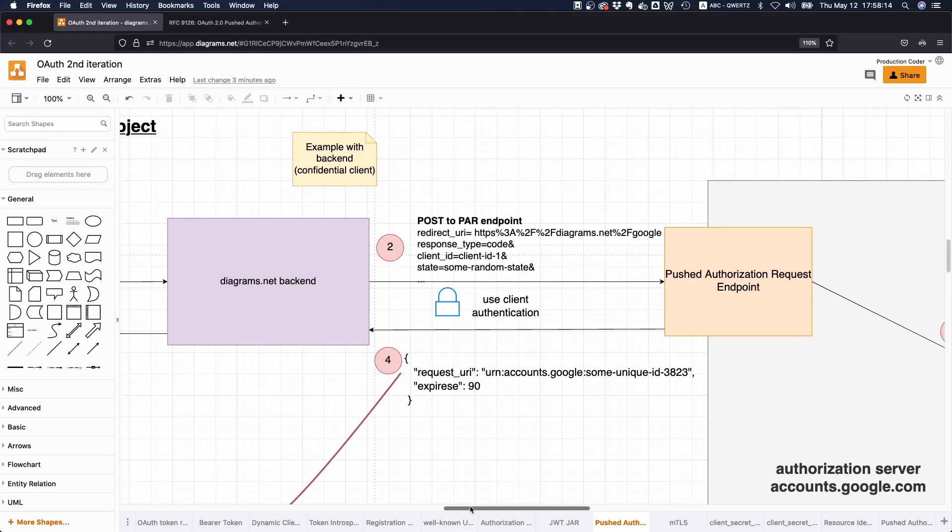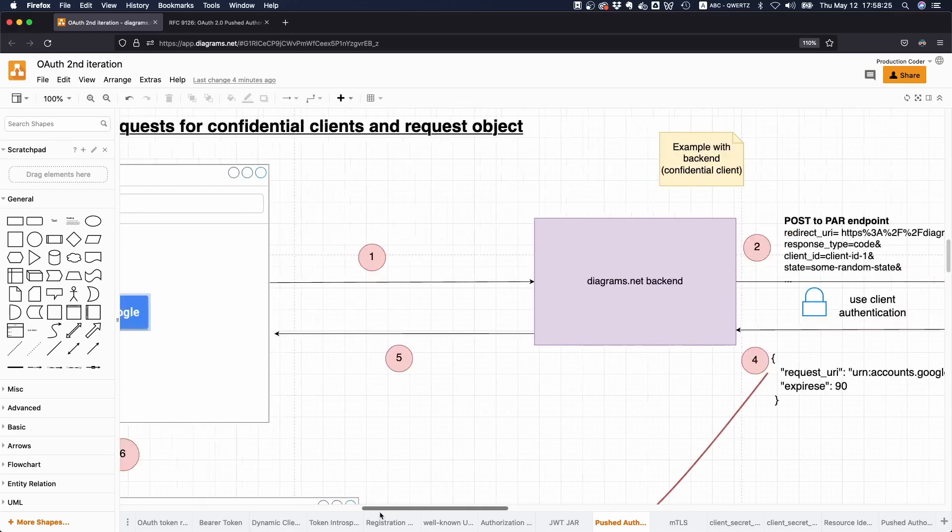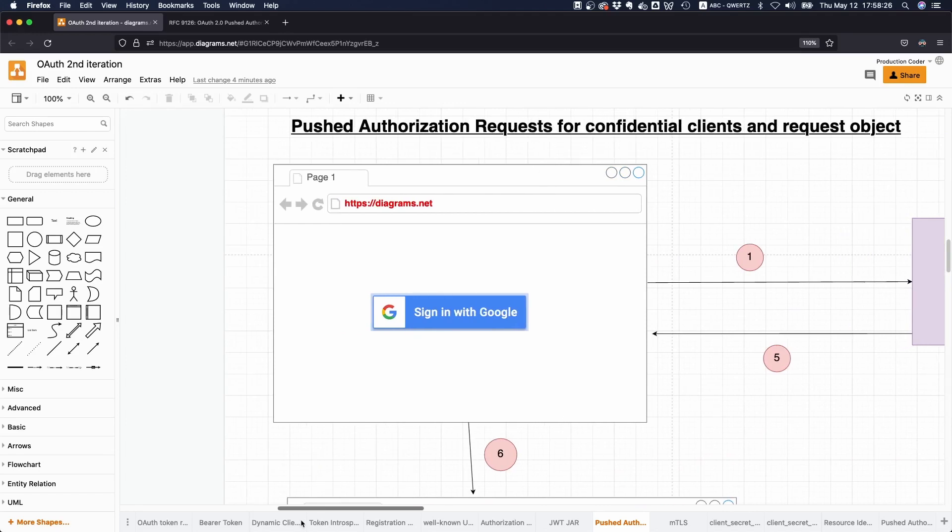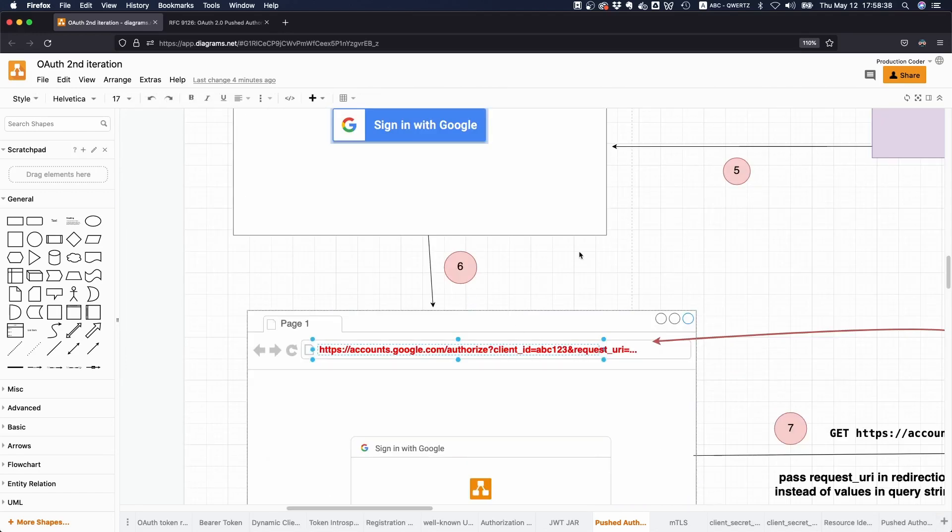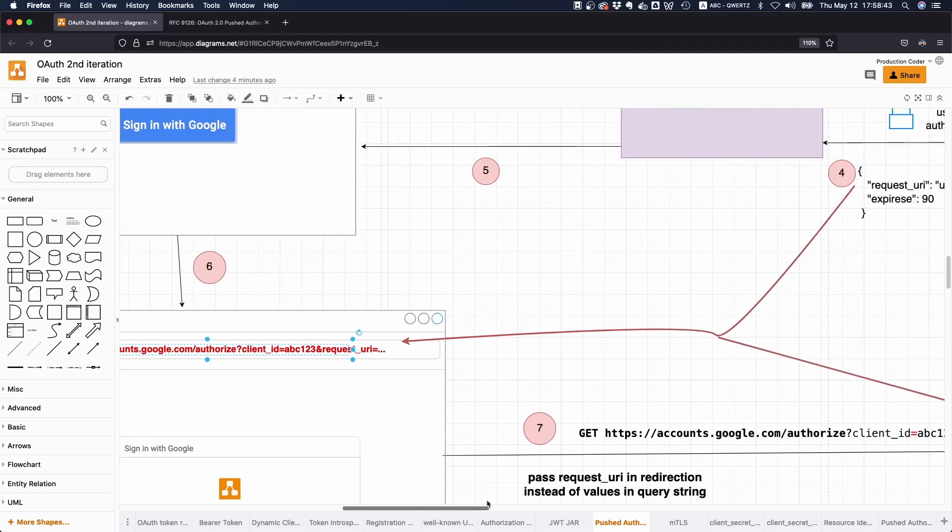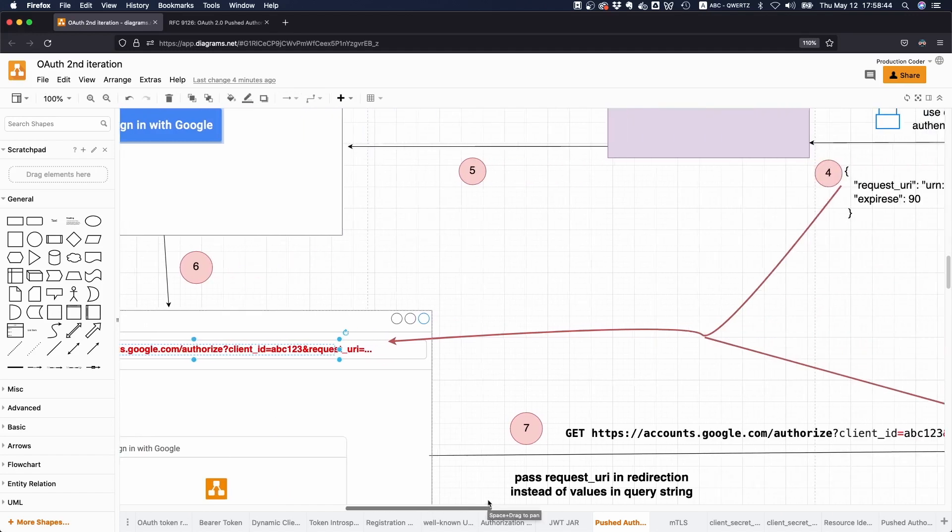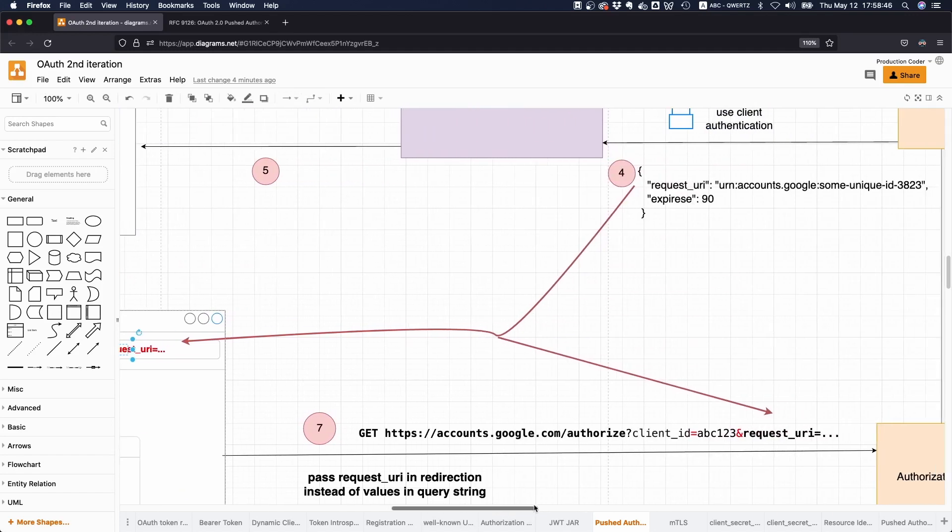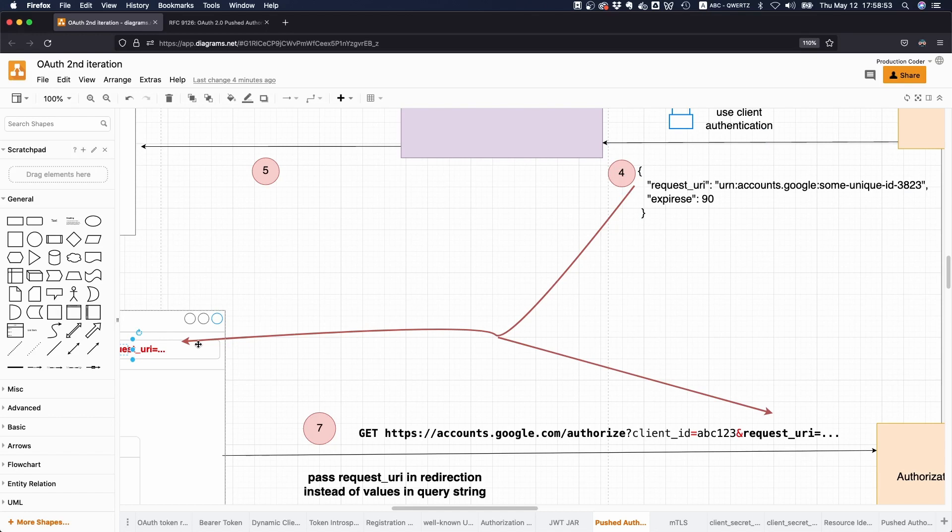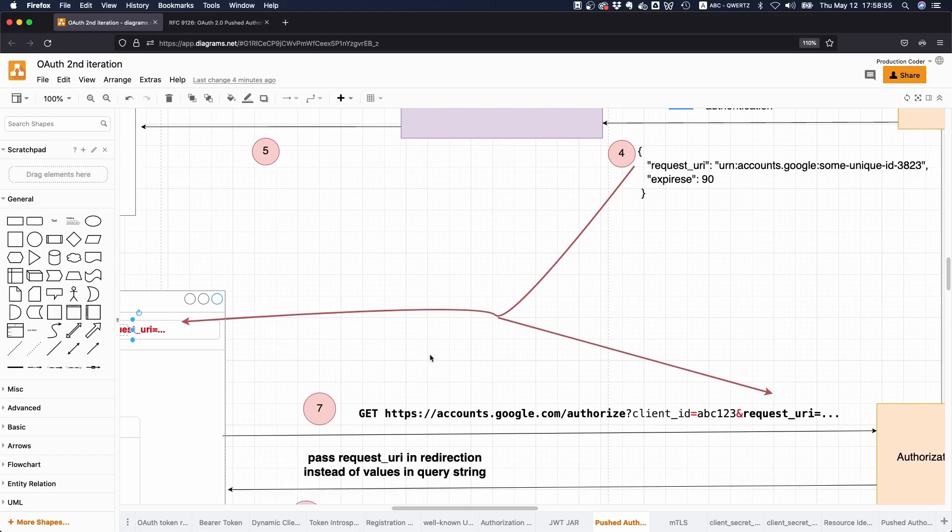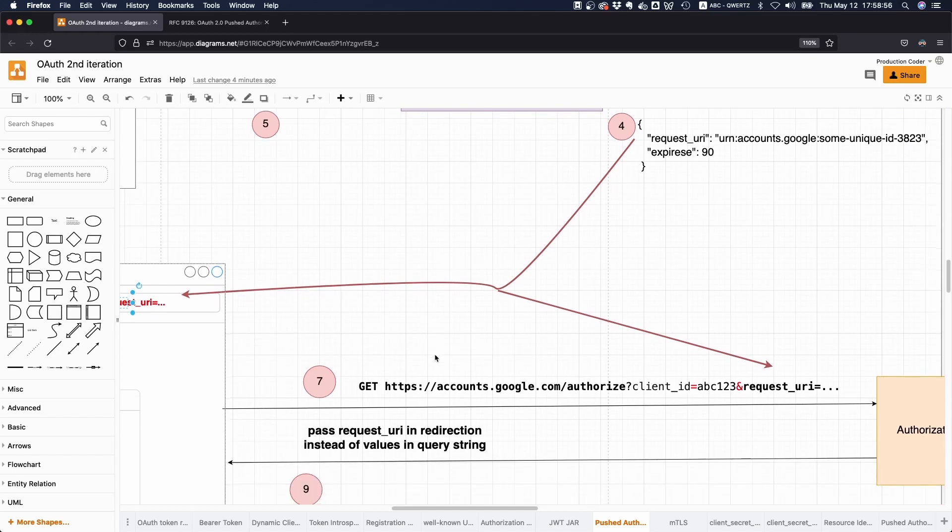The idea is that we get back some request URI that represents this authorization request. Then when we go back here to our browser, only then do we redirect to the authorization server, and what we do is just send this request URI that we just received. You see that from the red arrow here—this request URI just gets in the browser's bar in the search bar, and this of course creates a GET request. We're making a GET request to the authorization server. This is the normal auth flow, but instead of passing the parameters in this URL directly, we just pass the reference to it.